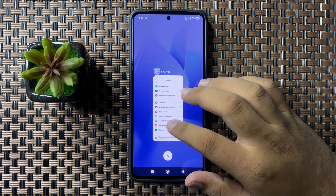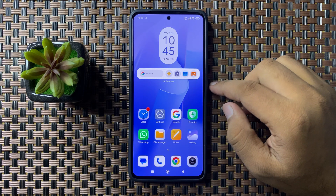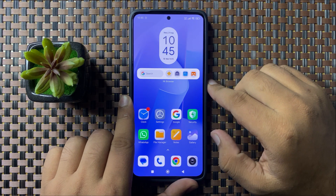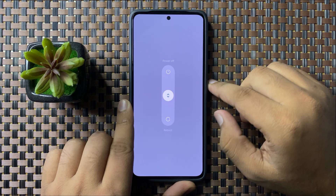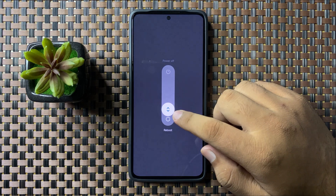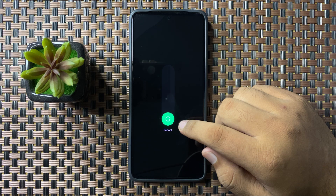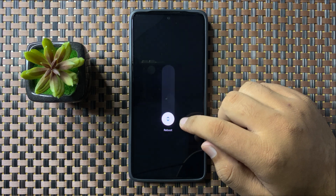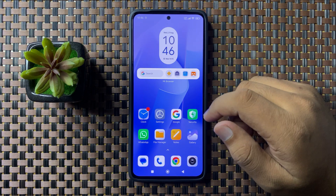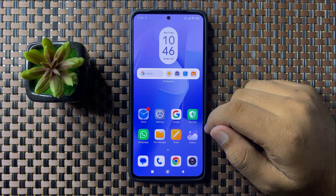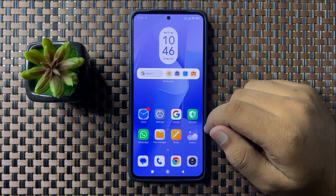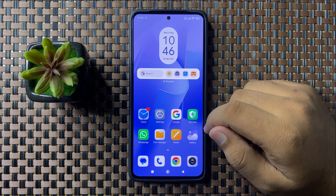To restart, press and hold the power button, then swipe down the circle. When the circle turns green, lift your finger to restart your phone. After restarting, the screen dimming issue will be fixed. That's how you can fix the screen dimming issue on your Xiaomi phone.